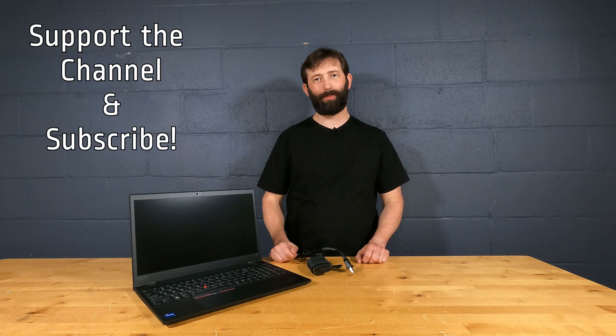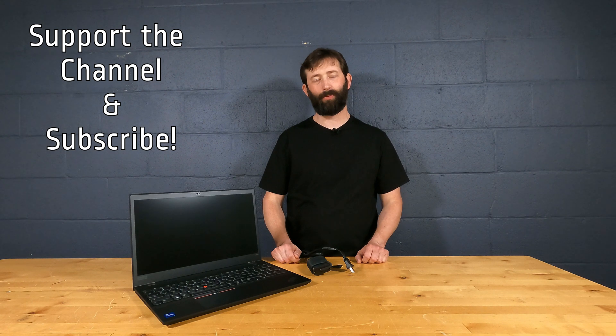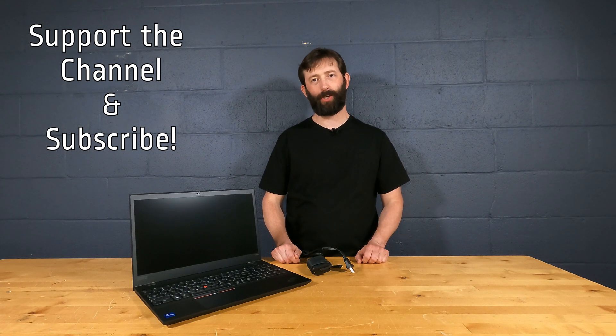Hey guys, and thank you so much for watching. If you haven't subscribed to our channel yet, we'd really appreciate it if you would.